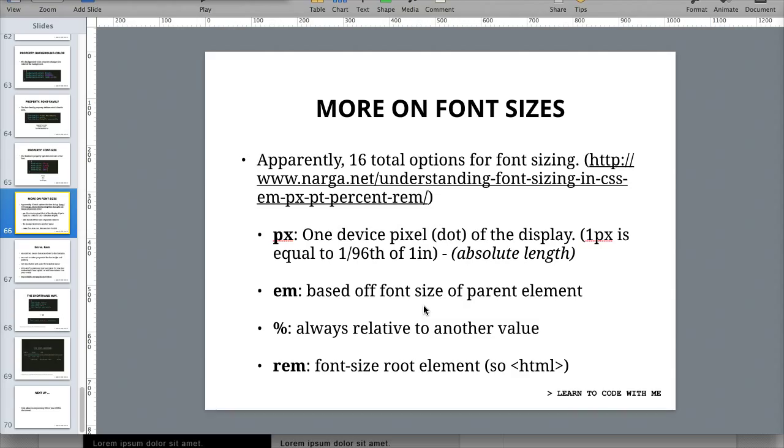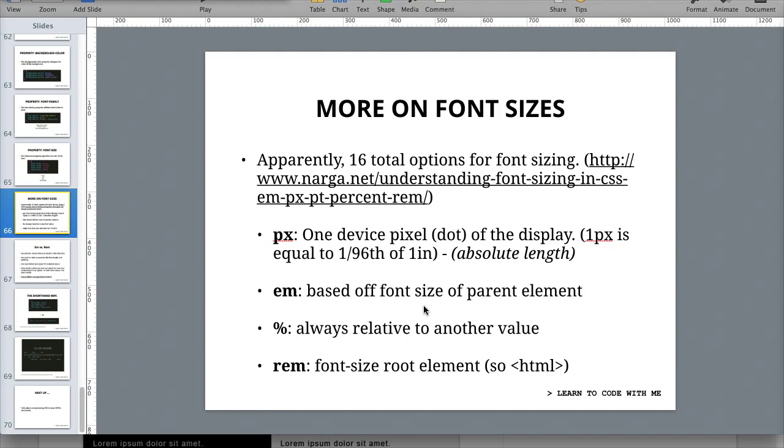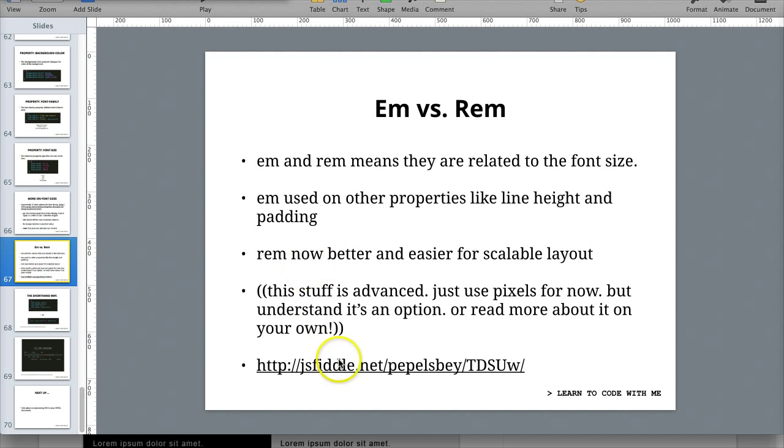Then there are REMs, which are relatively newer. It's called the font size of the root element. What makes it different from EM is that it doesn't take its sizing from the parent element. Instead it goes to the root, which would be HTML in this case. This is actually good because this doesn't create that compounding effect, and it's easy to set this up to make the page scale when you make the page smaller, for different kinds of devices like tablet and mobile.